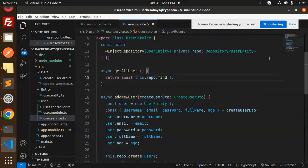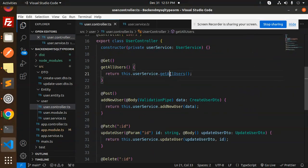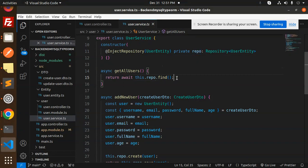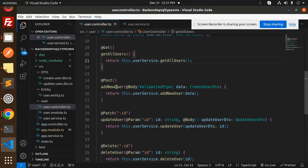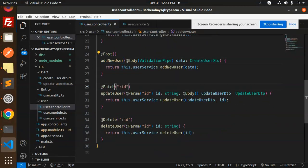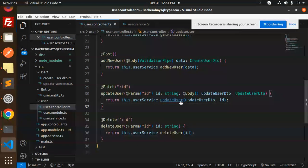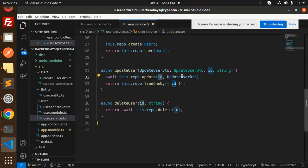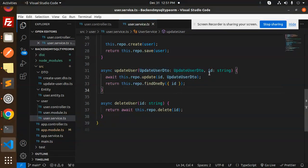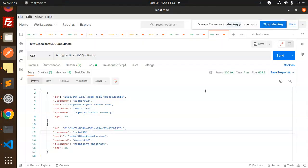Get all users — 'this.repo.find()' gives you the full list of users. Next, let's update the user. We require the ID to update, using UpdateUserDTO. You pass whatever data you want to update, but you must provide the ID as a route parameter.